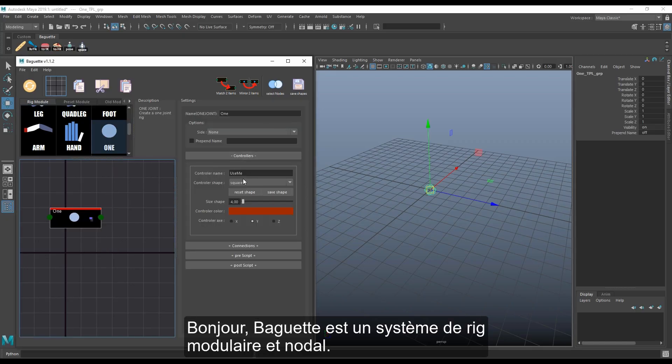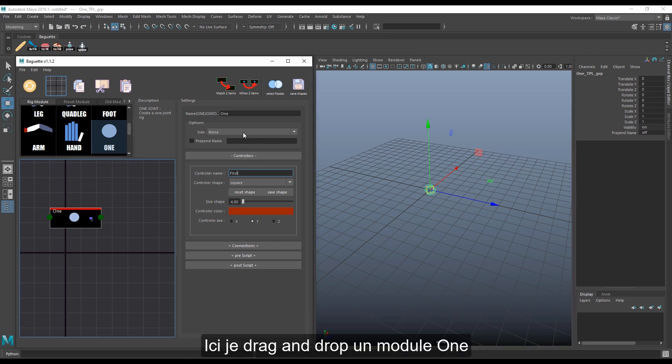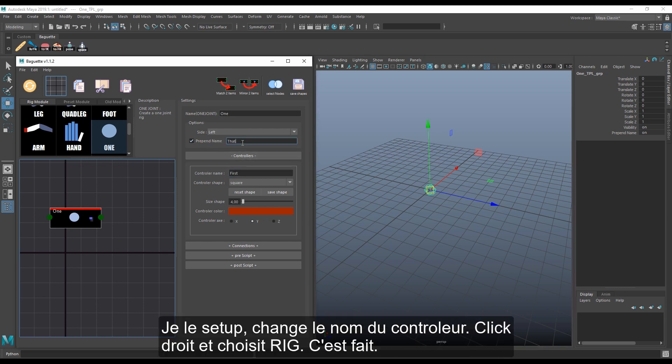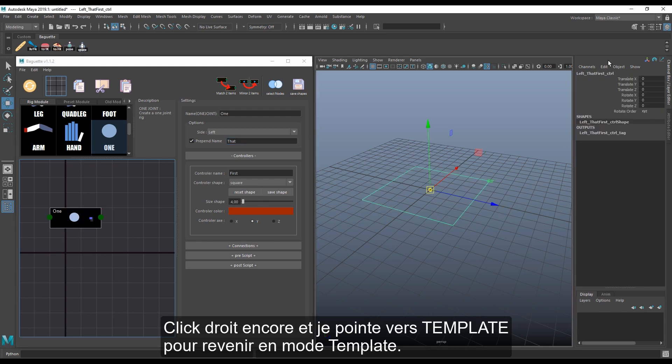Baguette is a full nodal rigging system. Here, I just drag and drop one module, set it, change the name of the controller, right click and choose rig — it's done.